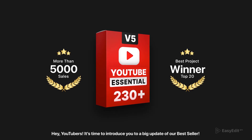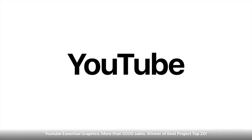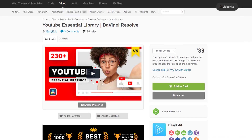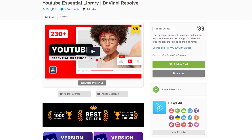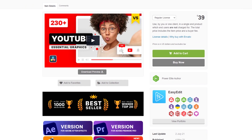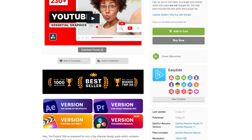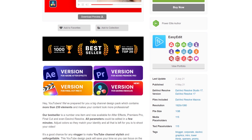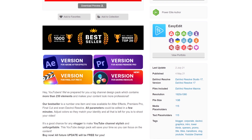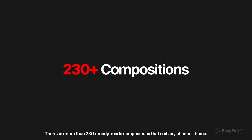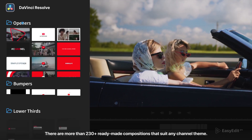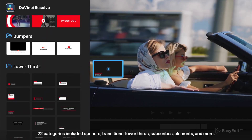Hey guys, in this video we will take a look at the YouTube Essential Library for DaVinci Resolve, which comes from the Powery Lite author on Invento called Easyedit. It is one of the most ranked authors and have been creating and developing packs for many years with great success. This is the best seller — it comes not only for DaVinci Resolve but also for After Effects, Premiere Pro, and Final Cut Pro.